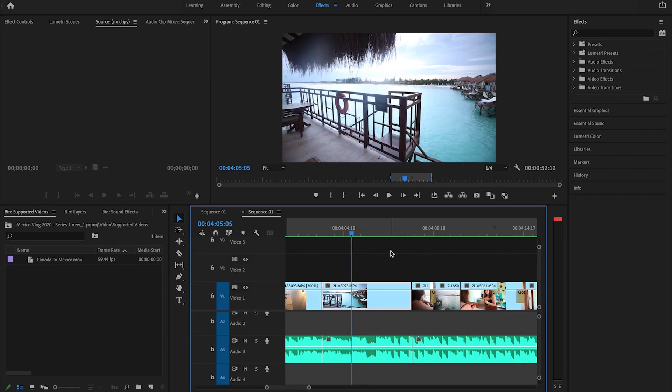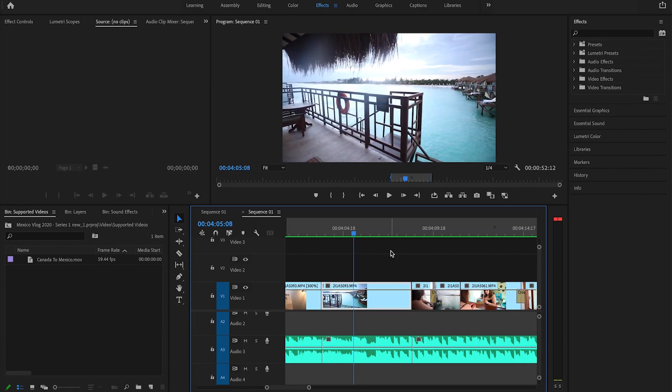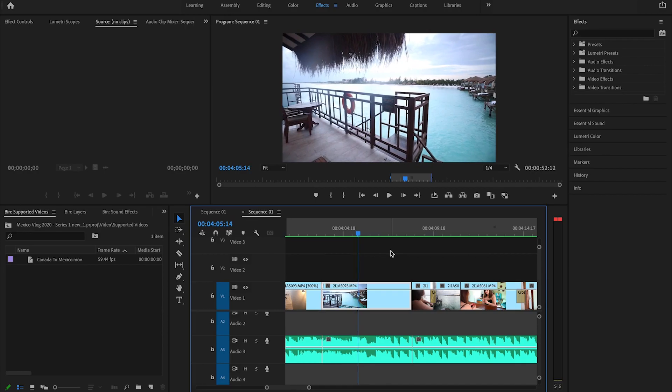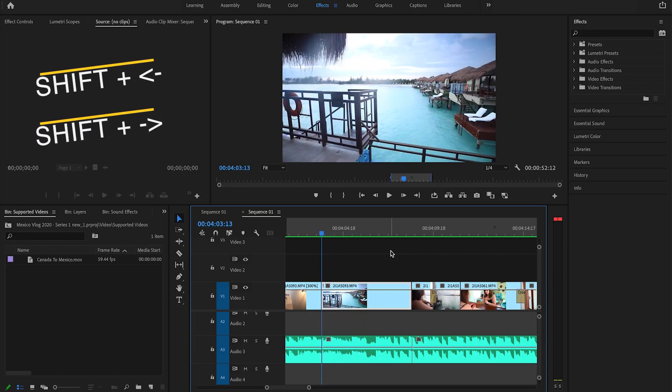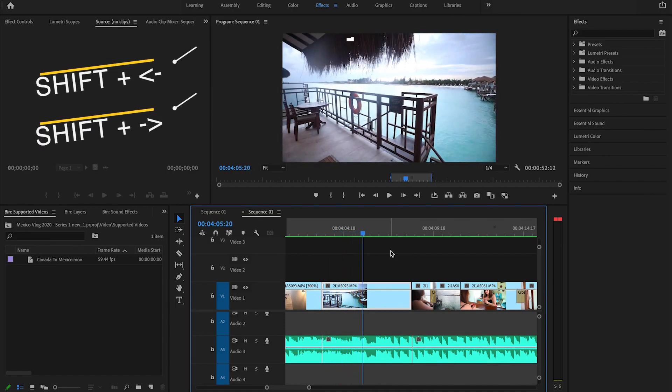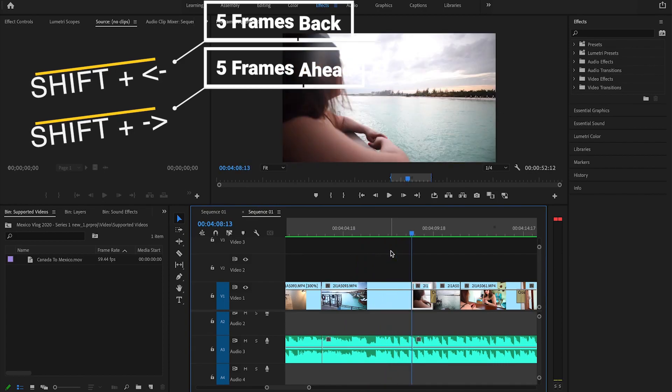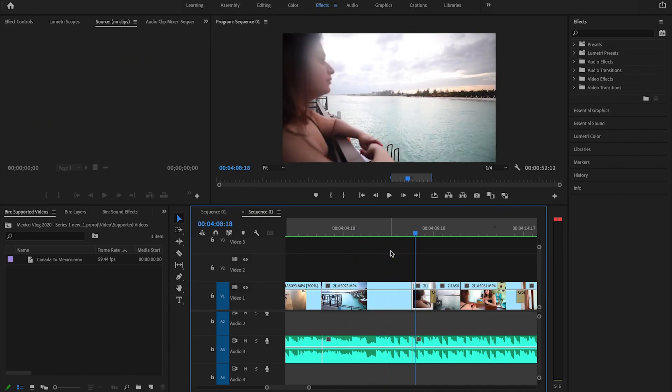If you want to move left or right through a clip, you simply hit the left or right arrow key on your keyboard — it will take you one frame at a time, but it's kind of slow. If you want to move a little faster, hold the Shift key and then hit the left and right arrow keys. It will take you five frames to the left or right at a time, which comes in very handy.